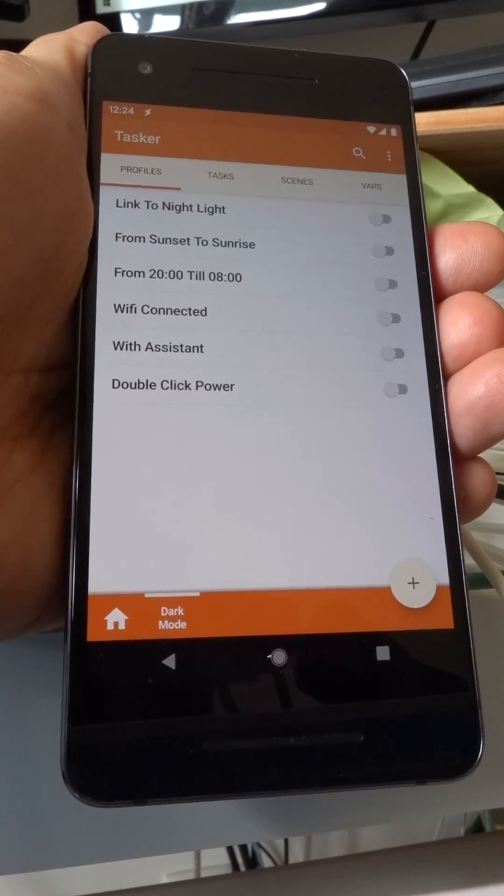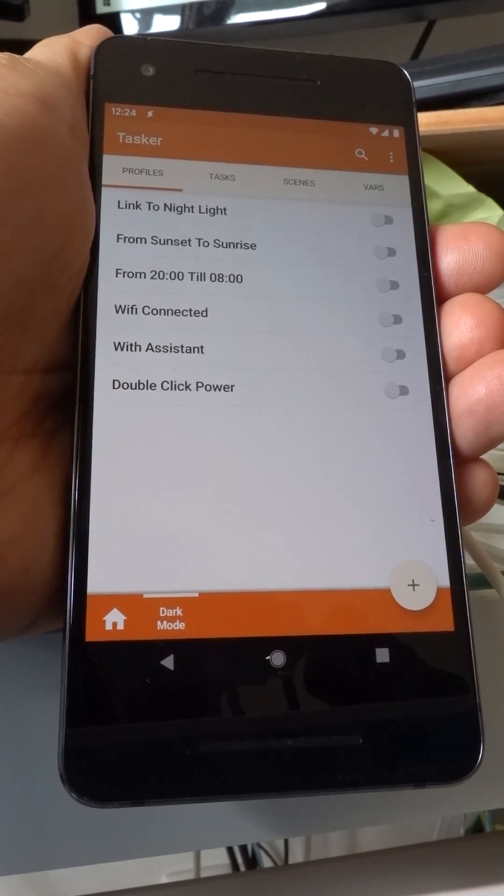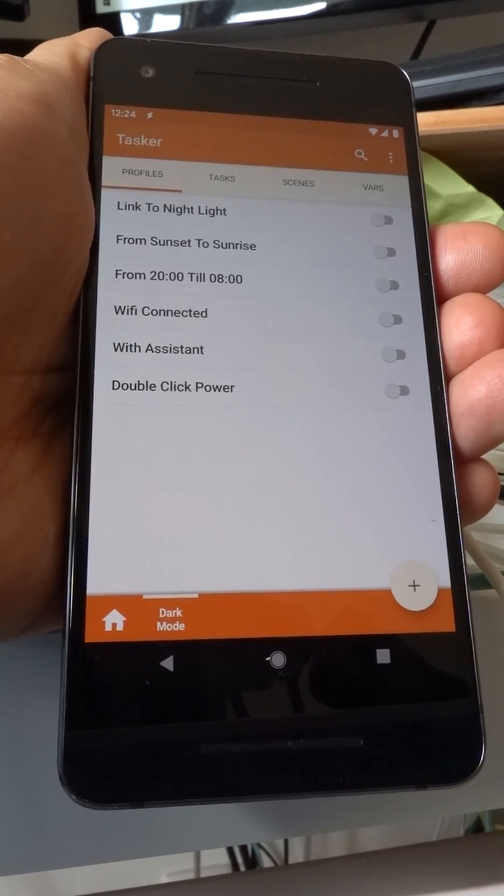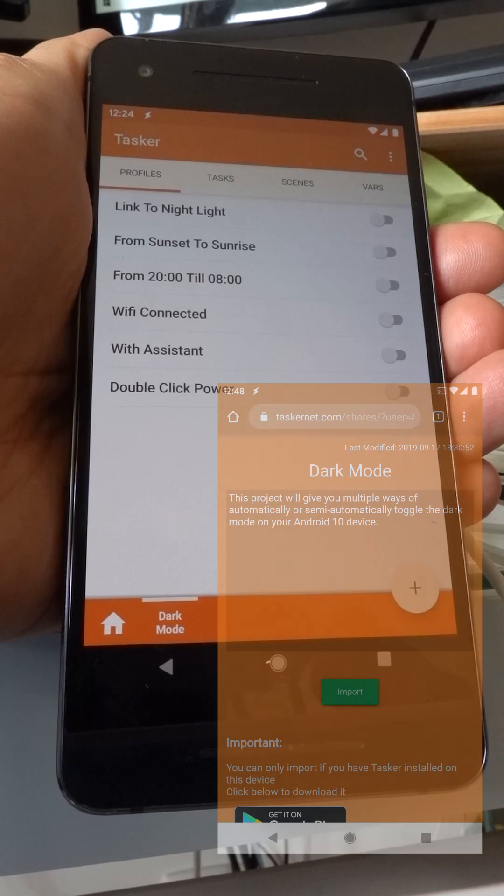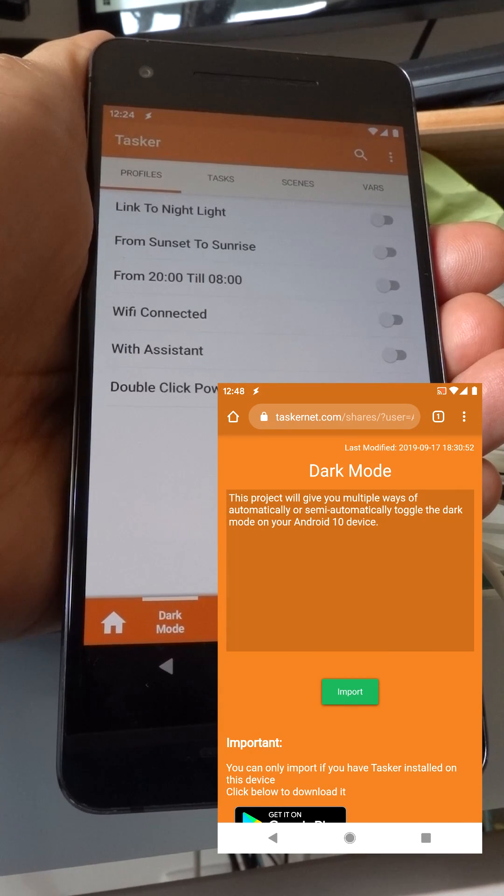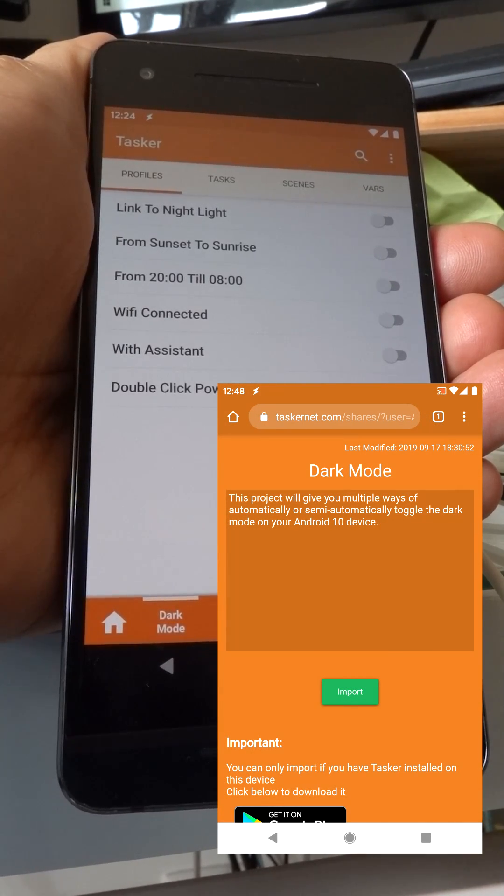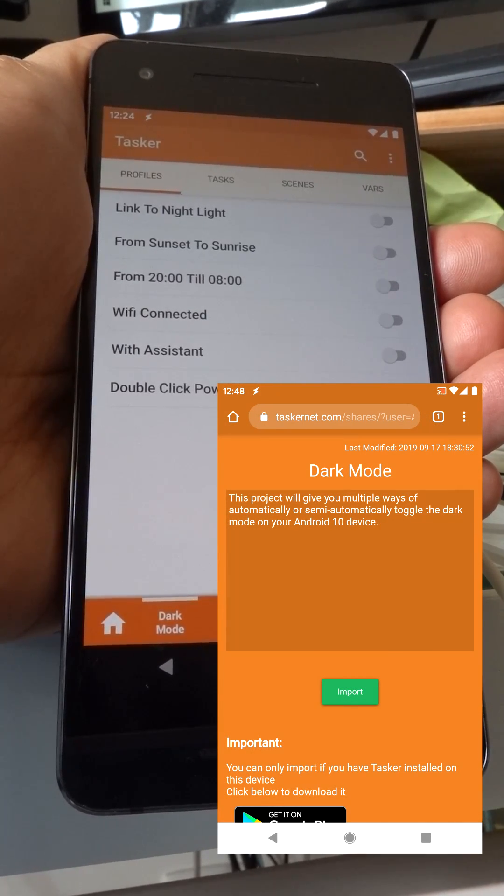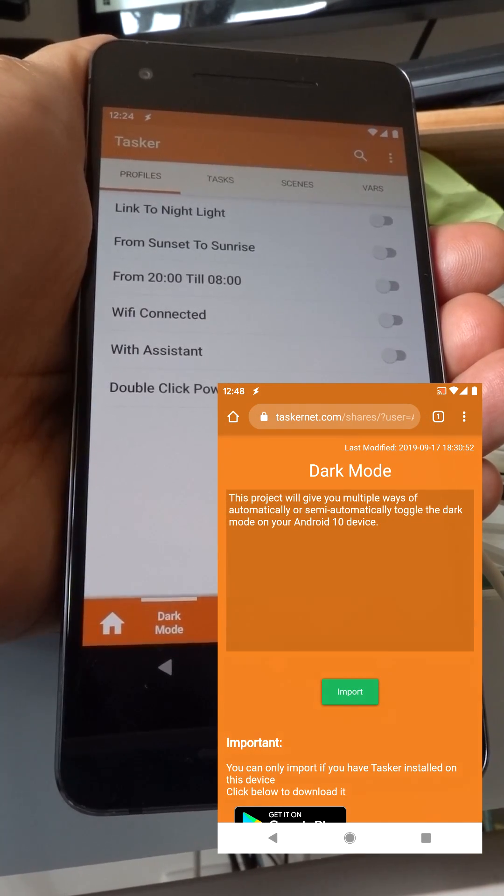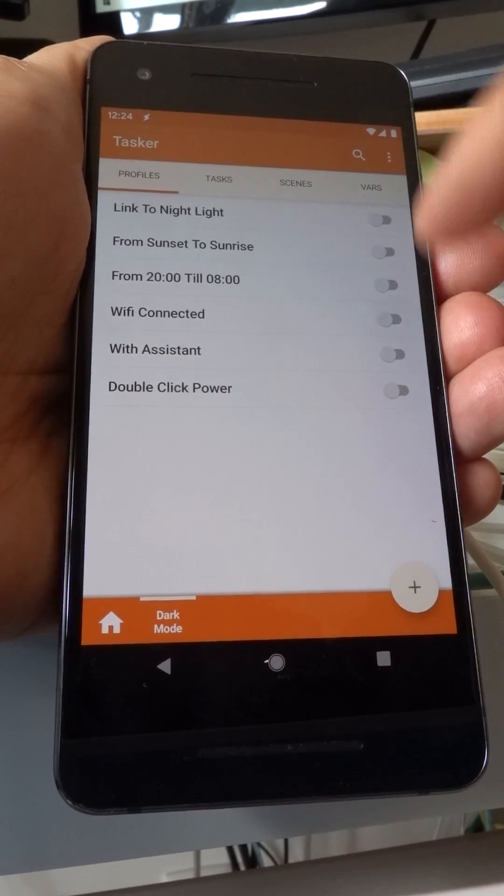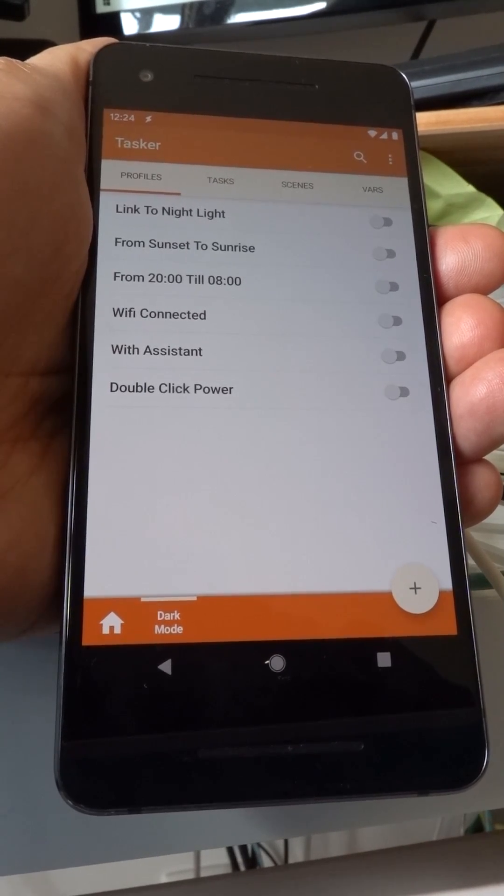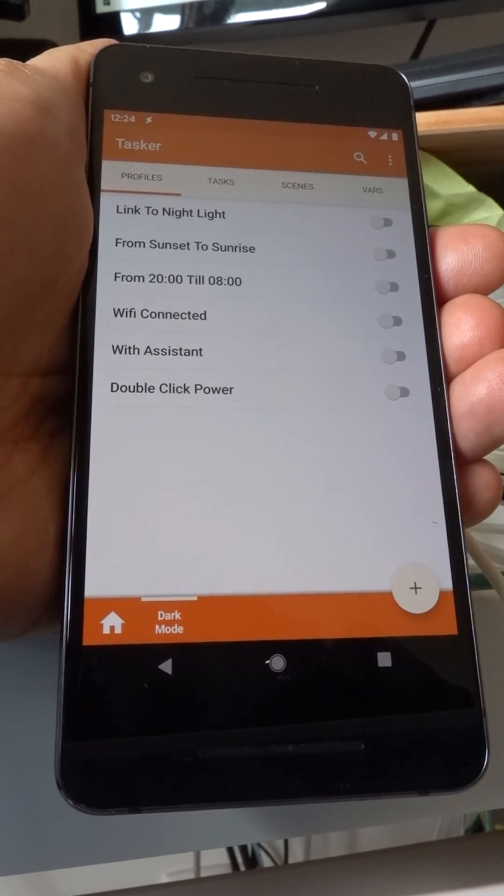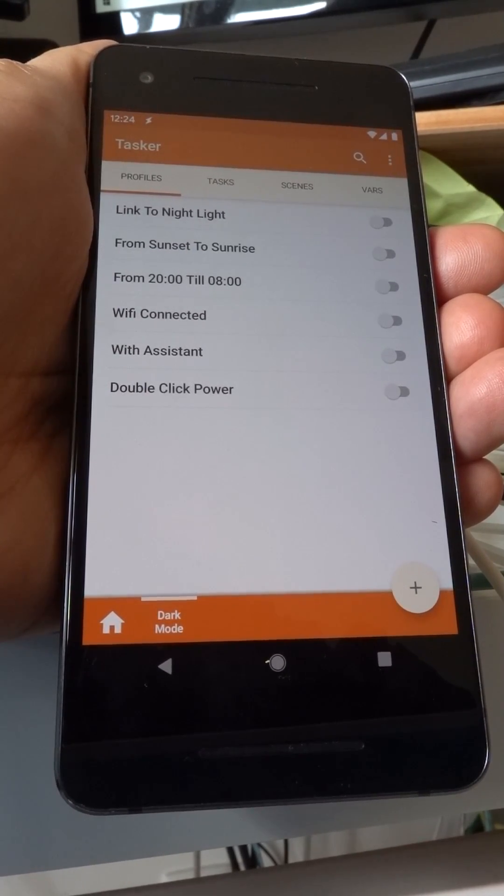This is how you can automate dark mode on your phone with Tasker. First, import the project that's linked to in the video description. Then, you can try out all these profiles that each enable dark mode automatically on a different occasion.